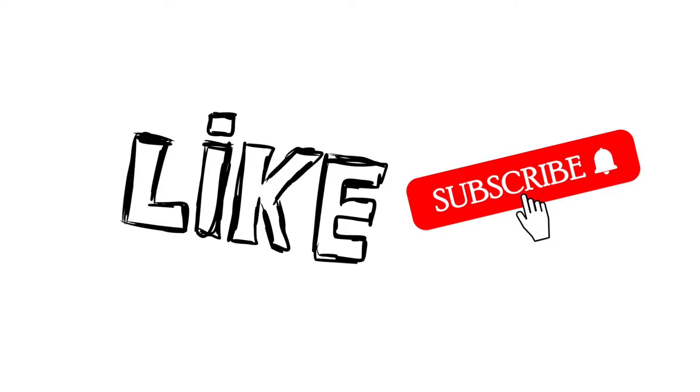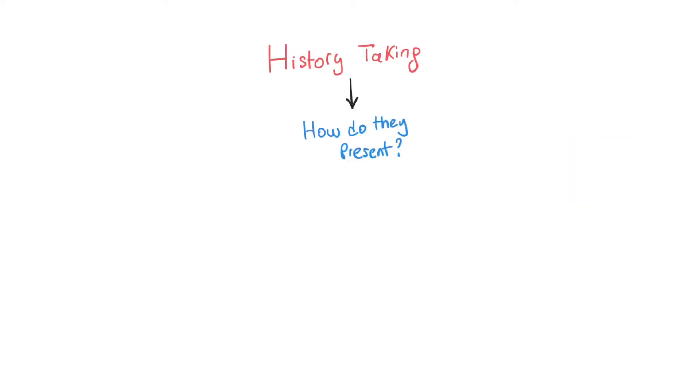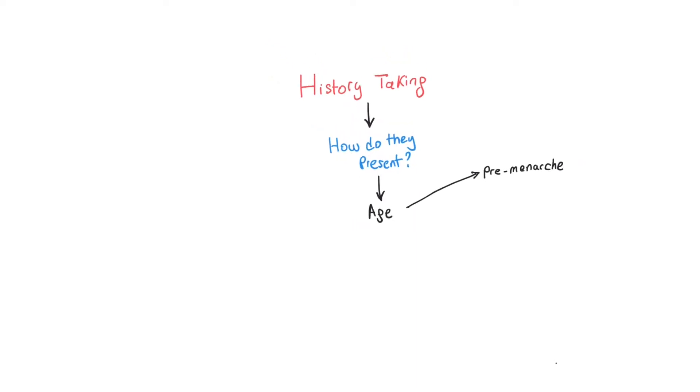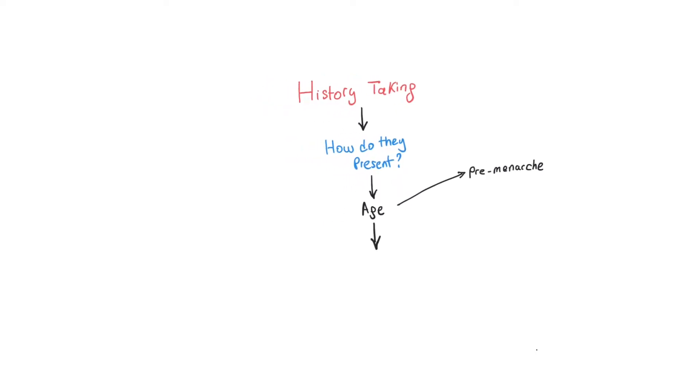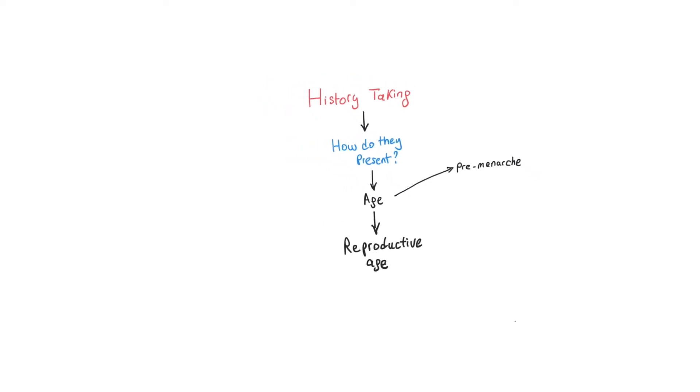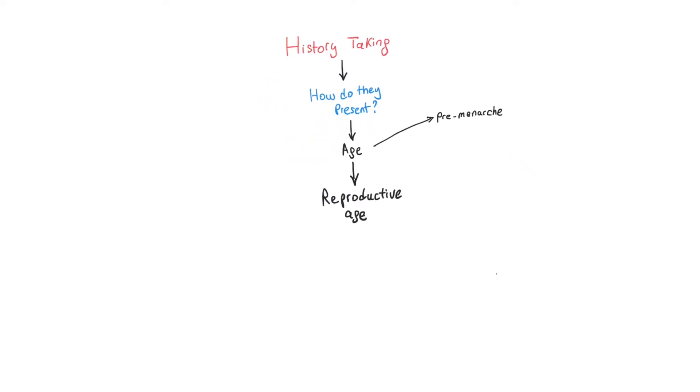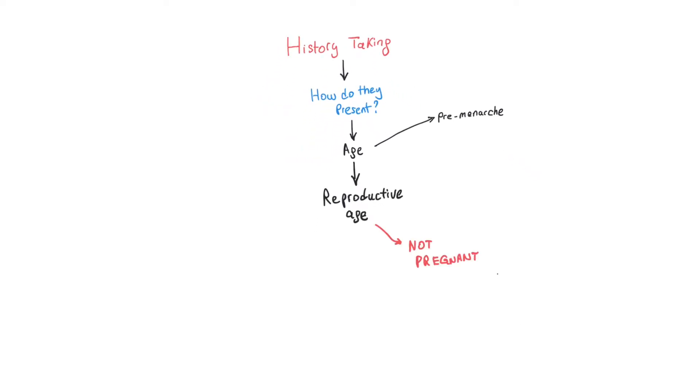Let's get straight into this video. It's important to take a good history. Patients may present before their first period (before menarche), during their reproductive age but not pregnant with bleeding, whilst being pregnant with abnormal bleeding, or after menopause with abnormal bleeding.